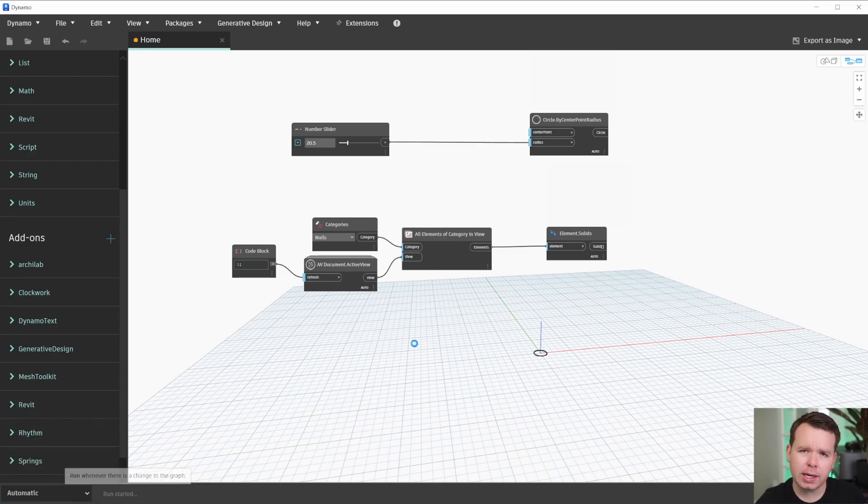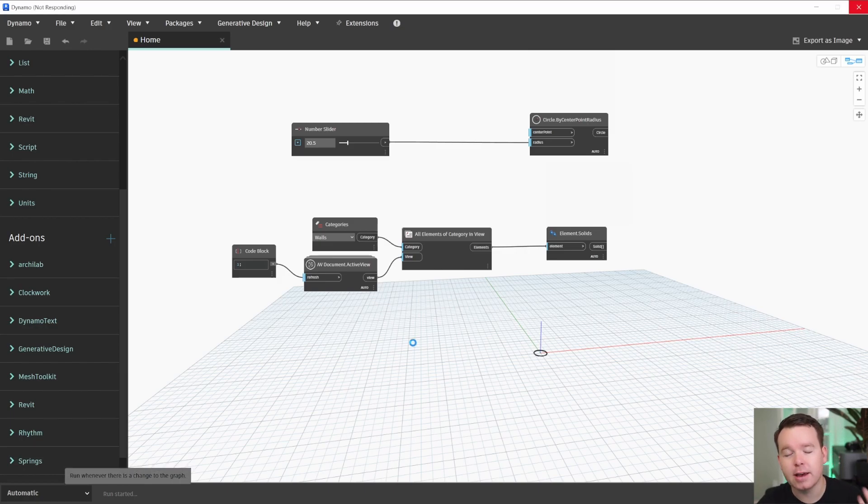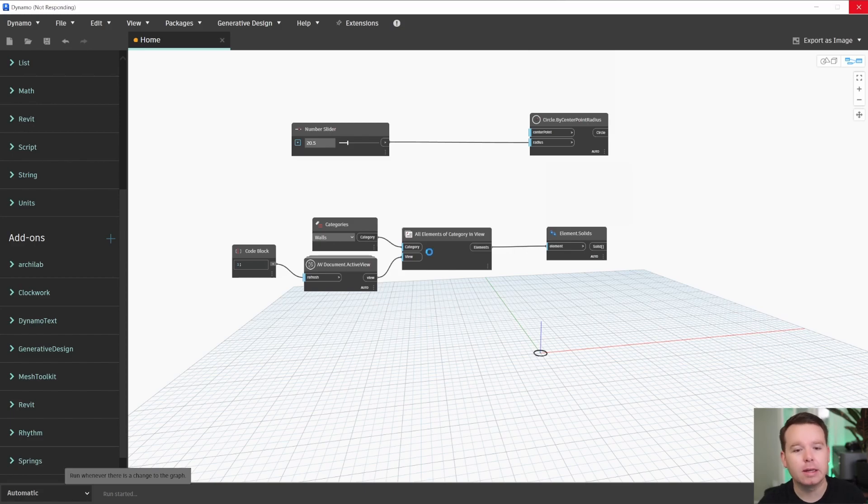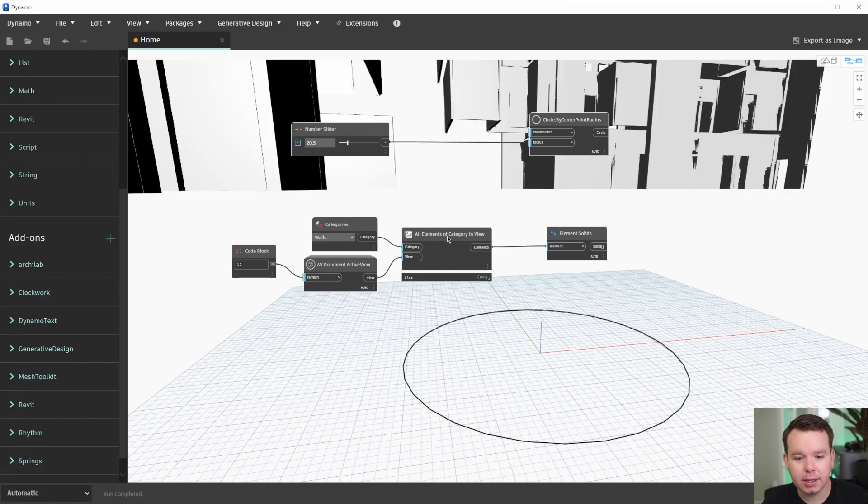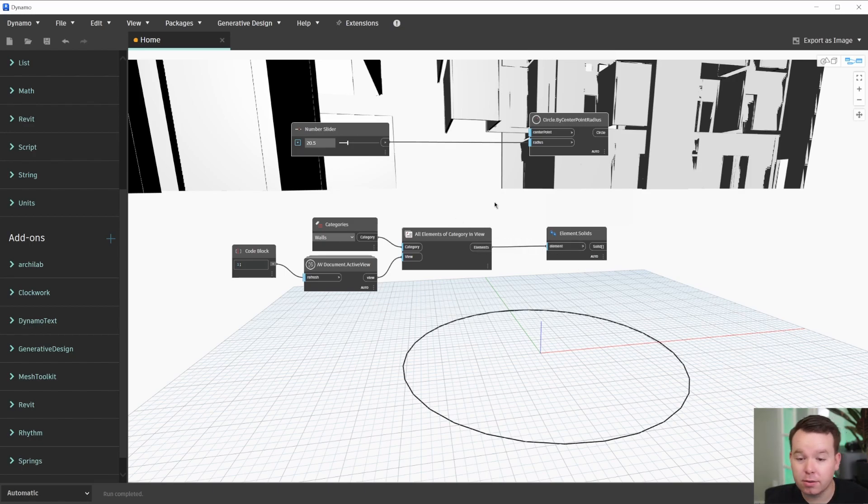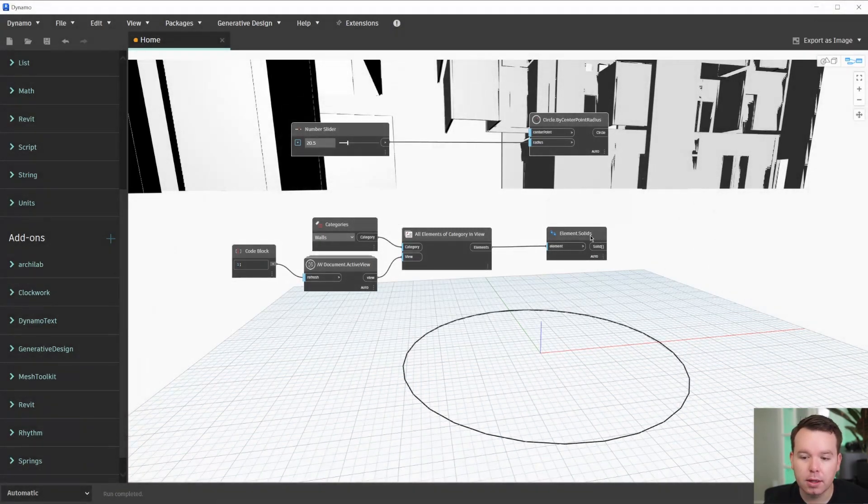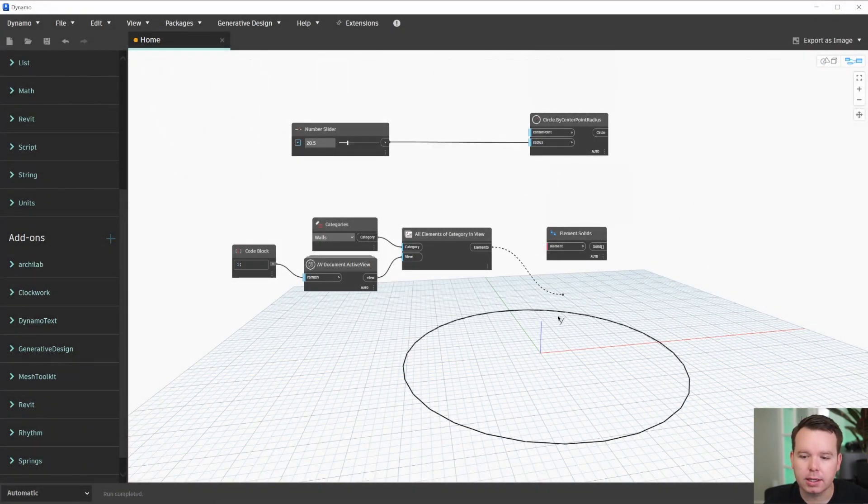I encountered this recently on a Dynamo graph that was doing a really big computationally heavy process within Revit. I was using the VASA package to collect solids from a model and do a bunch of different stuff with it. And as you can see, my graph just ran because we're on the automatic run mode.